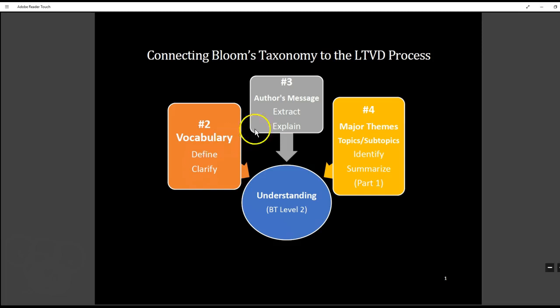In step number three they are extracting the author's main message. So they're having to explain what the author intended for the audience to walk away with — what was the message that the author wanted the intended audience to receive. There again we're on level two with understanding.